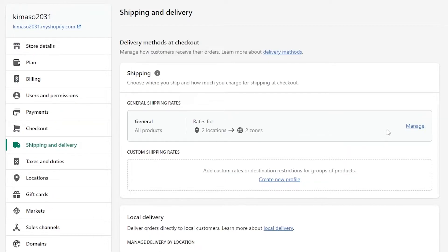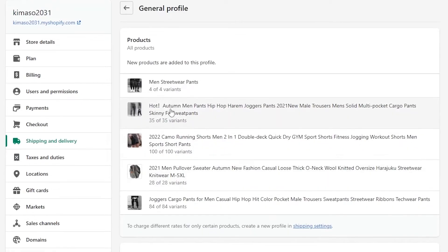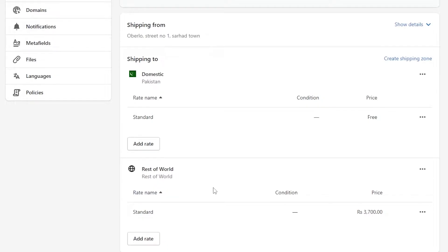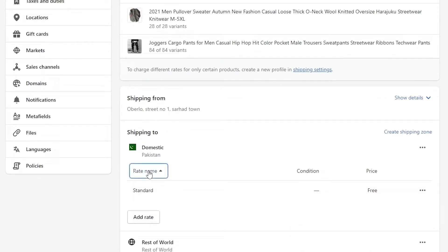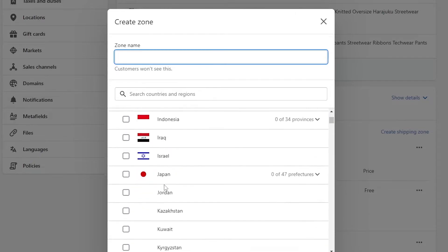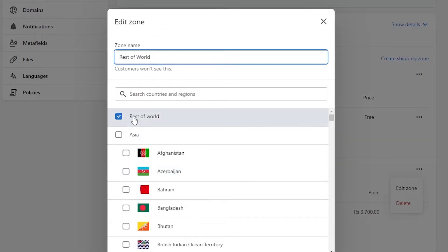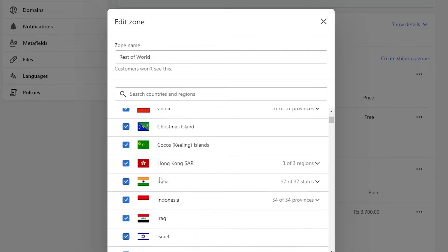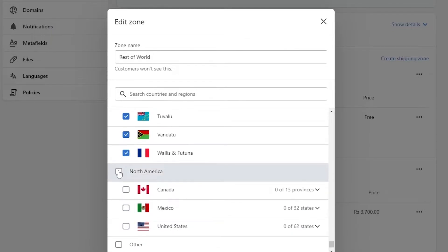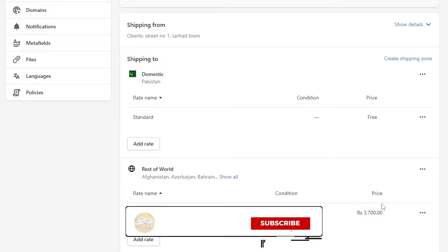Here you have your general shipping rate — all products, two locations, two zones. You can manage this and choose where you want to ship. To create a shipping zone, click 'Create Shipping Zone,' enter a name, and select the countries you want. You can add multiple regions: Asia, Europe, Africa, Central America, South America, Oceania, North America, and others — essentially shipping to every part of the world.